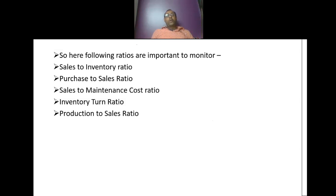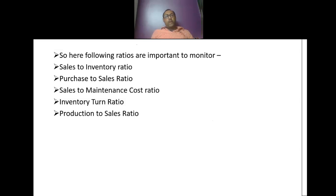The following ratios are important to monitor in order to control your fixed costs or overheads: sales to inventory ratio, purchase to sales ratio, sales to maintenance ratio, inventory turn ratio, and production to sales ratio. These are the important ratios which you need to monitor every month so that you can understand where you stand and how to reduce your fixed cost, and where the opportunities are.